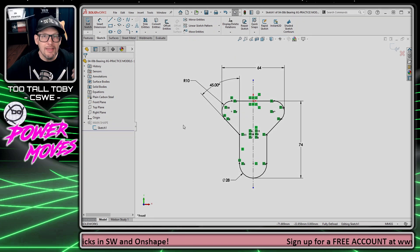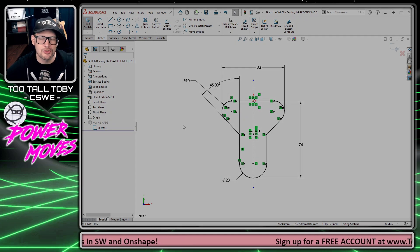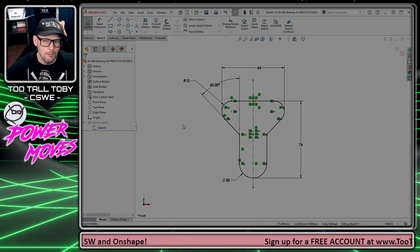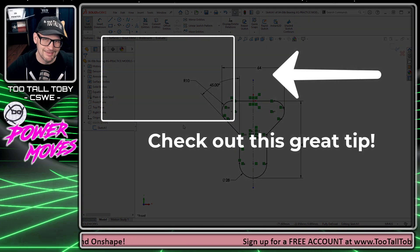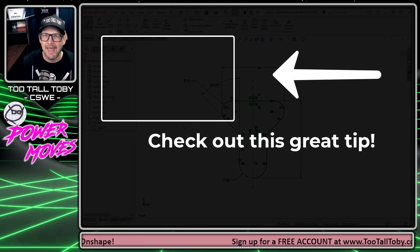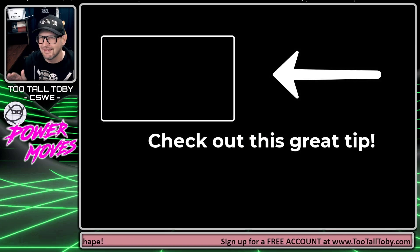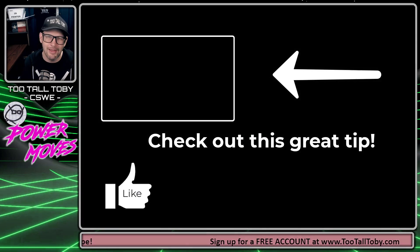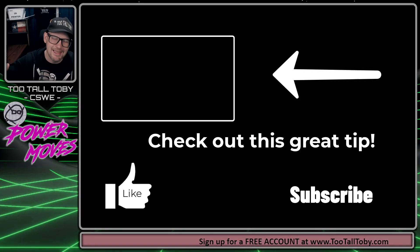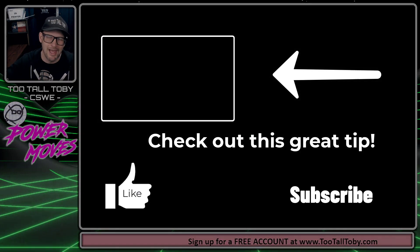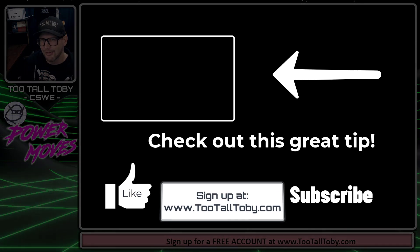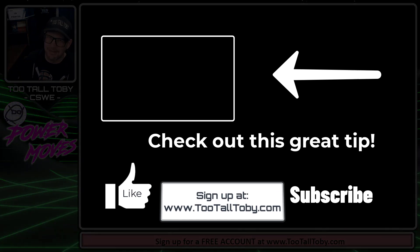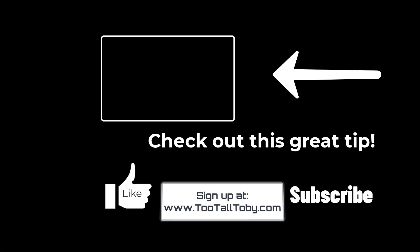I think that's a really helpful shortcut. Definitely one of the few things I do customize in SOLIDWORKS. If you think this is going to save you time as well, be sure to like, subscribe, and let me know in the comments what you thought about today's power move.